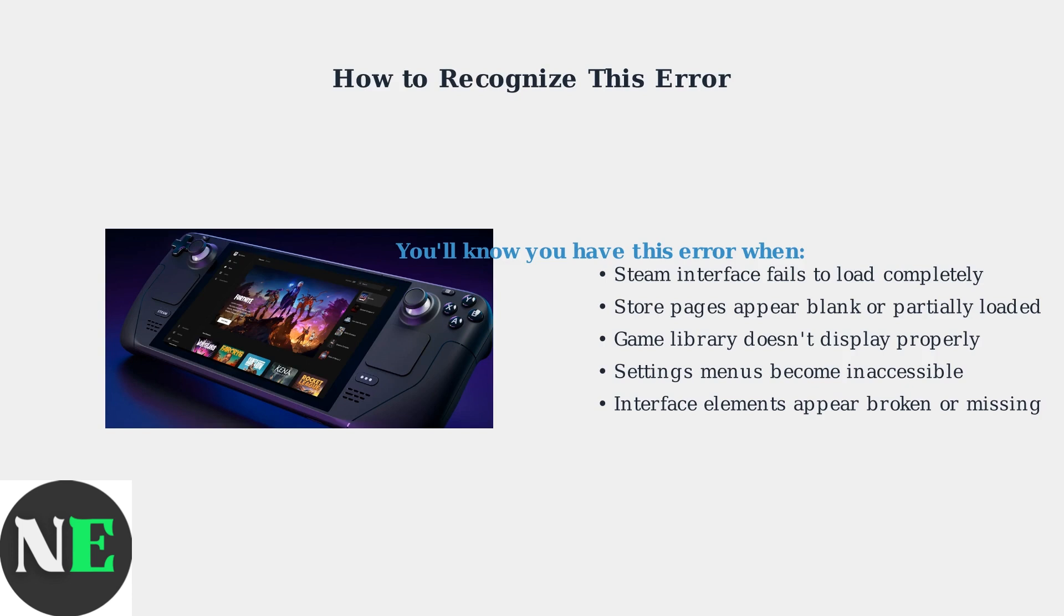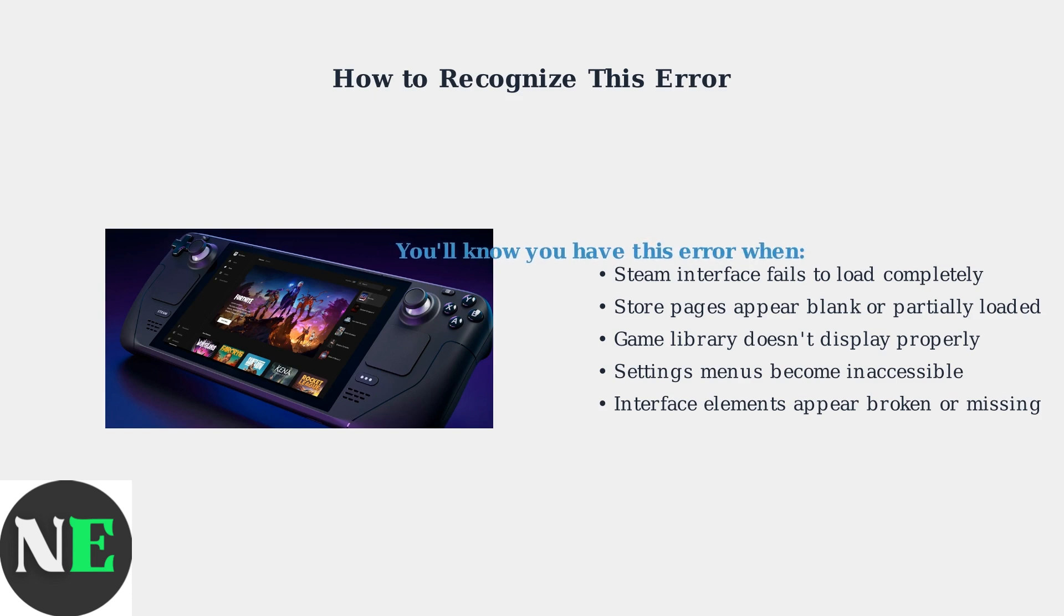your game library doesn't display properly, settings menus become inaccessible, and various interface elements appear broken or missing entirely. Understanding this error is the first step toward fixing it.